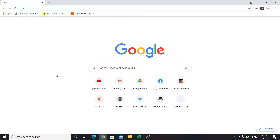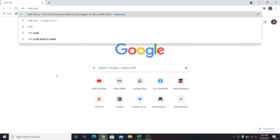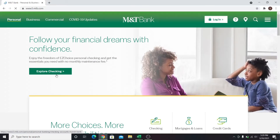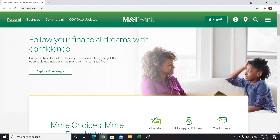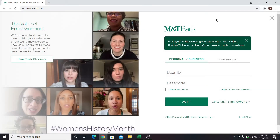First, go into your web browser and in the address bar type in mtb.com. Press enter and you will be taken into the M&T official website. Click on the login button at the top area and you will be taken into the login section.